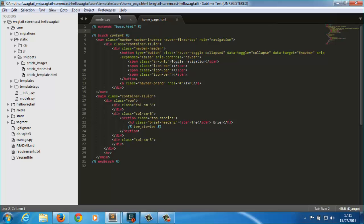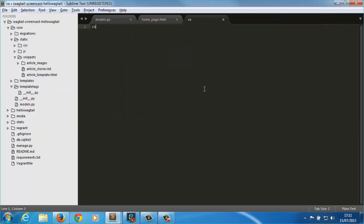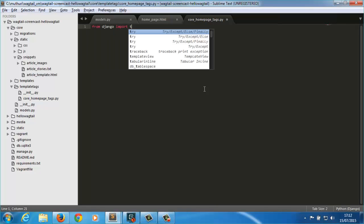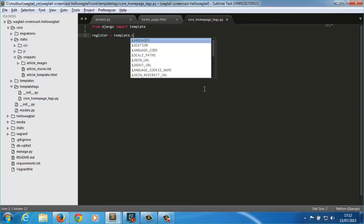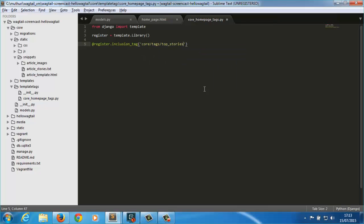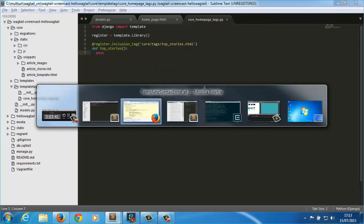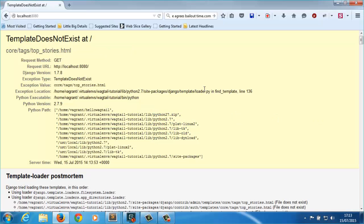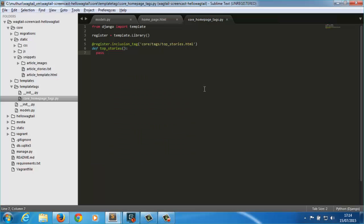We need to create the module that will contain our custom template tag. So we'll first load it in our template and then create the file in the template tags folder. Next we'll write out the standard Django template tag code and create an empty inclusion tag called top stories. If we reload the browser, this fails because it can't find the template specified in our inclusion tag. Let's create a blank template file to fix this.